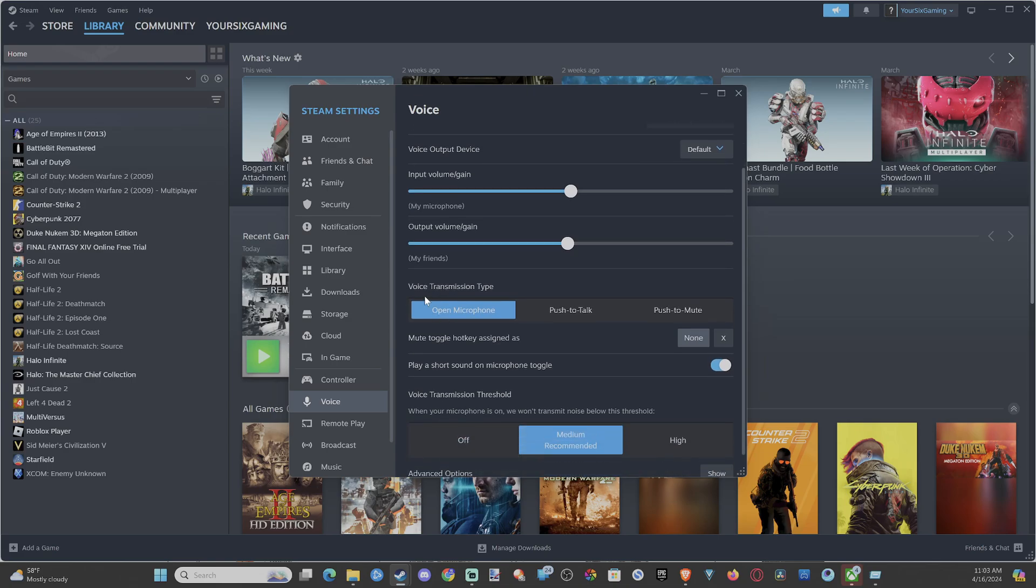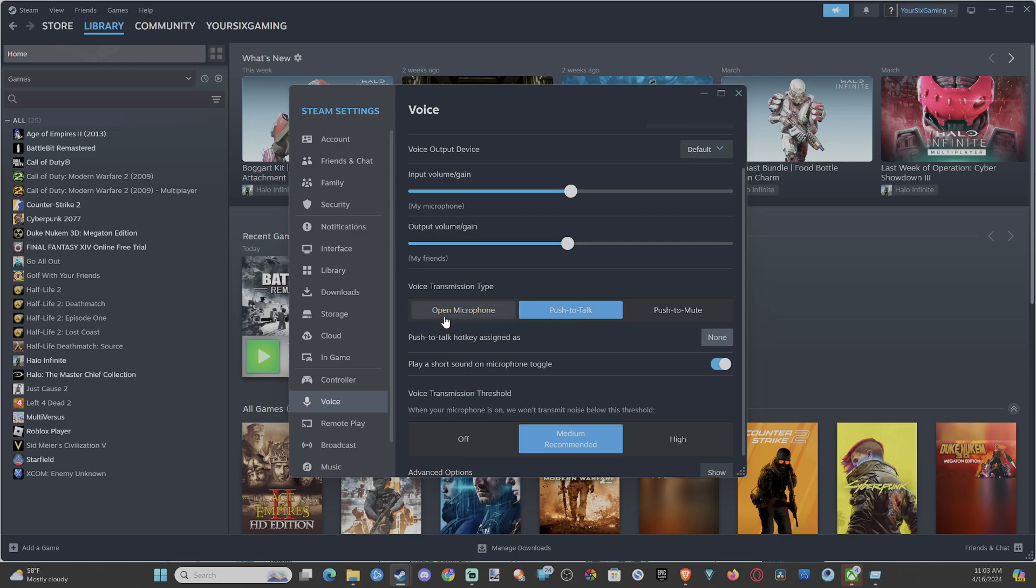Then we have voice transmission type. By default, it's set to open microphone for everyone, but we can go to push to talk. And then we have to assign a button. So it says push to talk hotkey, assign, and go to a button right here. Select none.